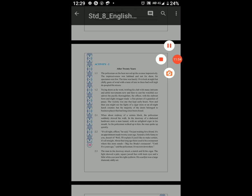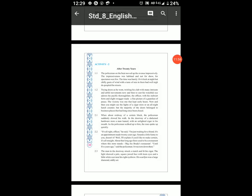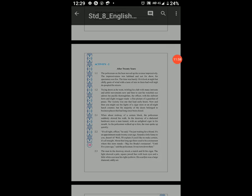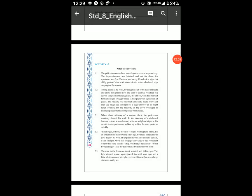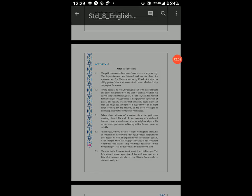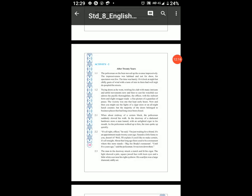Okay, hum yahan tak explain karte hain. Uske baad hum 2.3 se next lecture mein explain karenge. Aapko sab kuch read kar lena hai, aur difficult words rough book mein lesson ka naam upar likh ke note down kar dena hai. Hum 2.3 se continue karenge next mein.